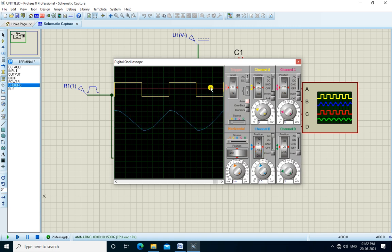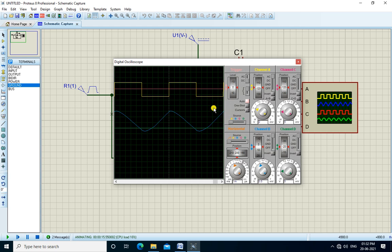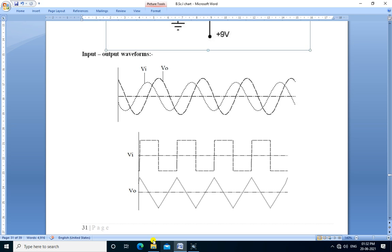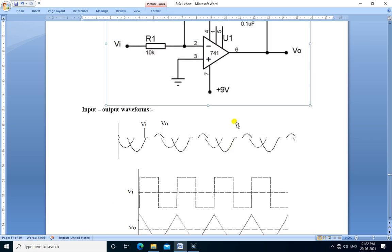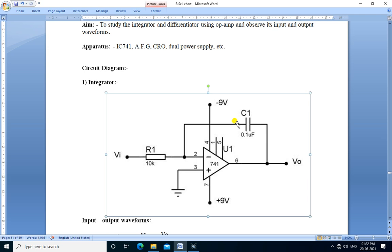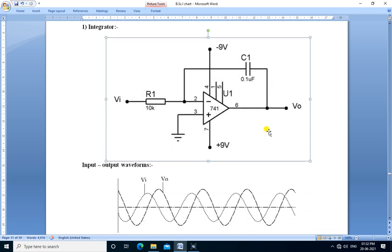This is the input and this waveform is output. Square wave is converted into triangular wave. Op-amp can be used as an integrator.